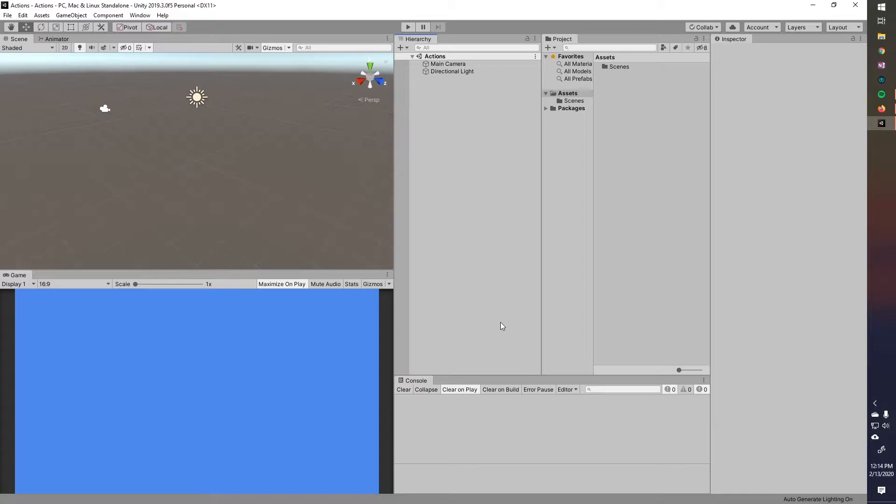So a good example for something like this would be a health UI system. So whenever the health gets updated, it sends out a signal to whoever is listening, and whoever's listening does something. So the health gets updated, and then the health UI is listening to that signal. They get that signal, they'll get like the new current health, and then they'll update all their UI. So like the text for how much health you have left gets updated. Your health bar, the fill amount gets updated, and then maybe you have some particles that play if the player gets healed or if the player gets hurt, stuff like that.